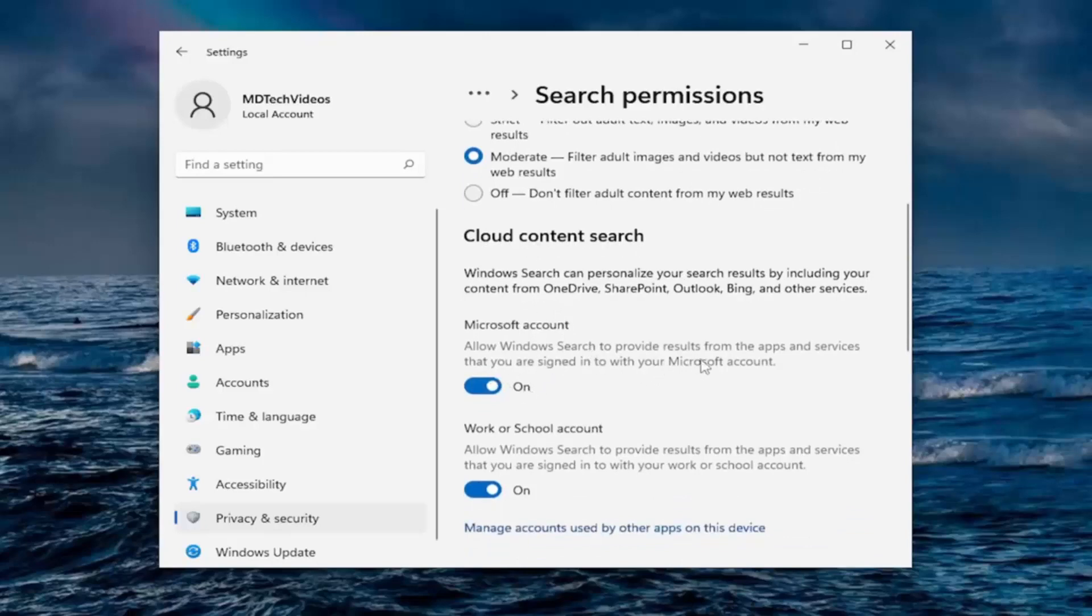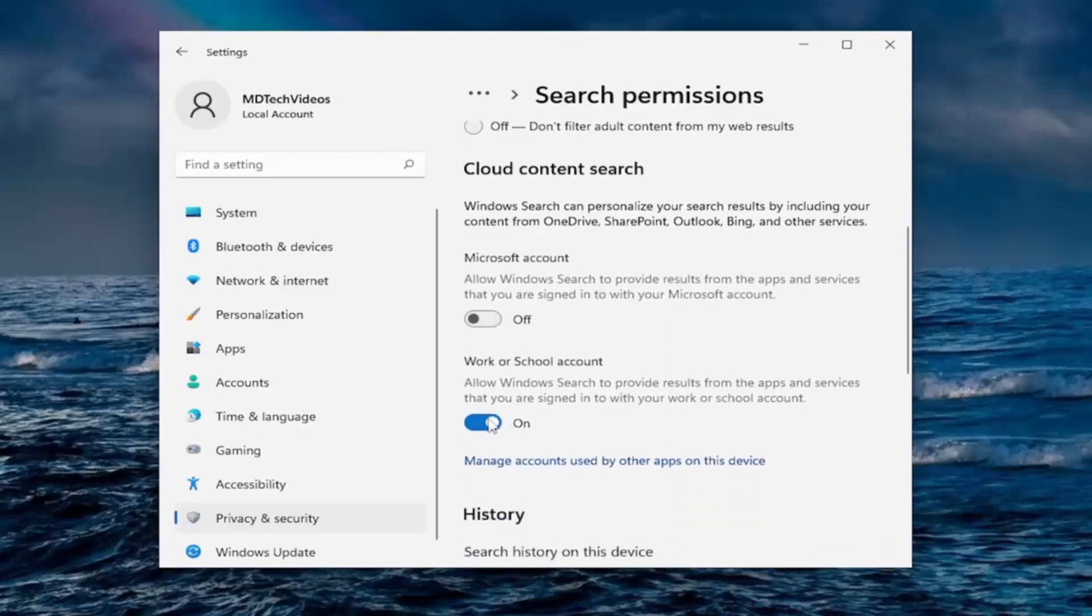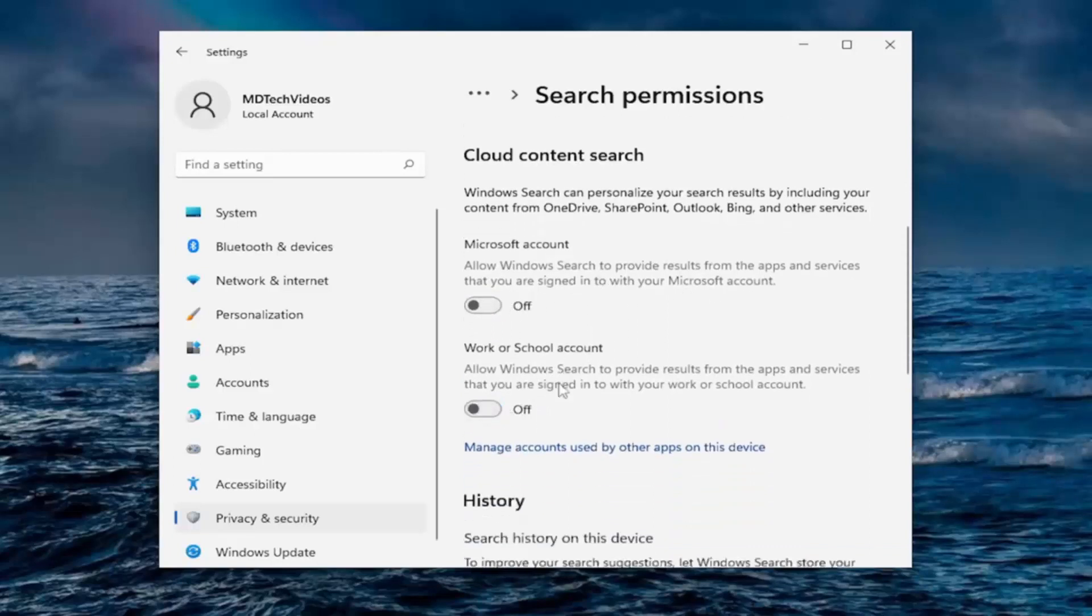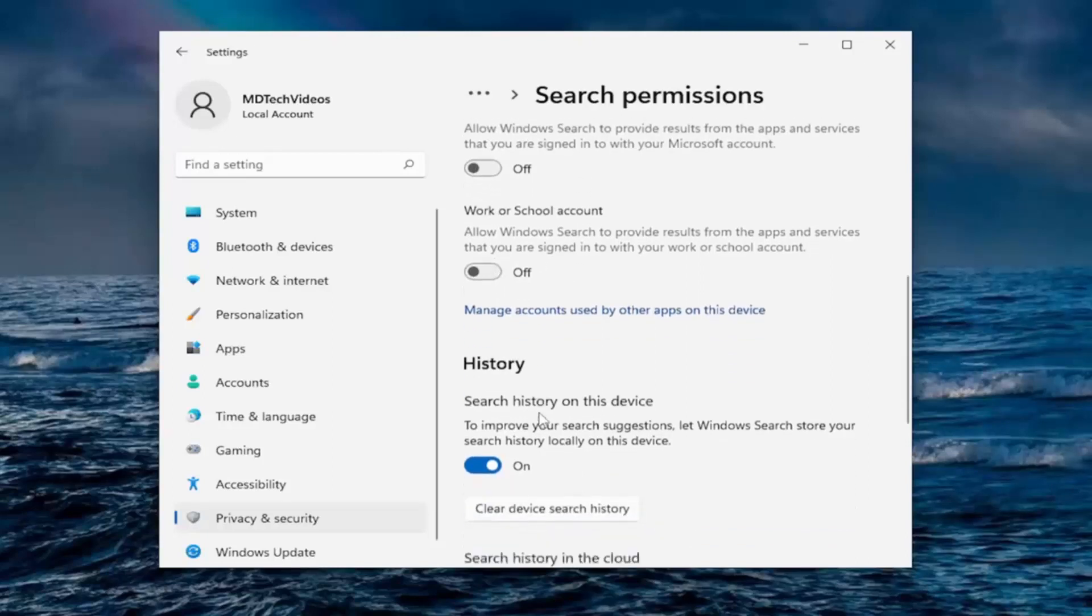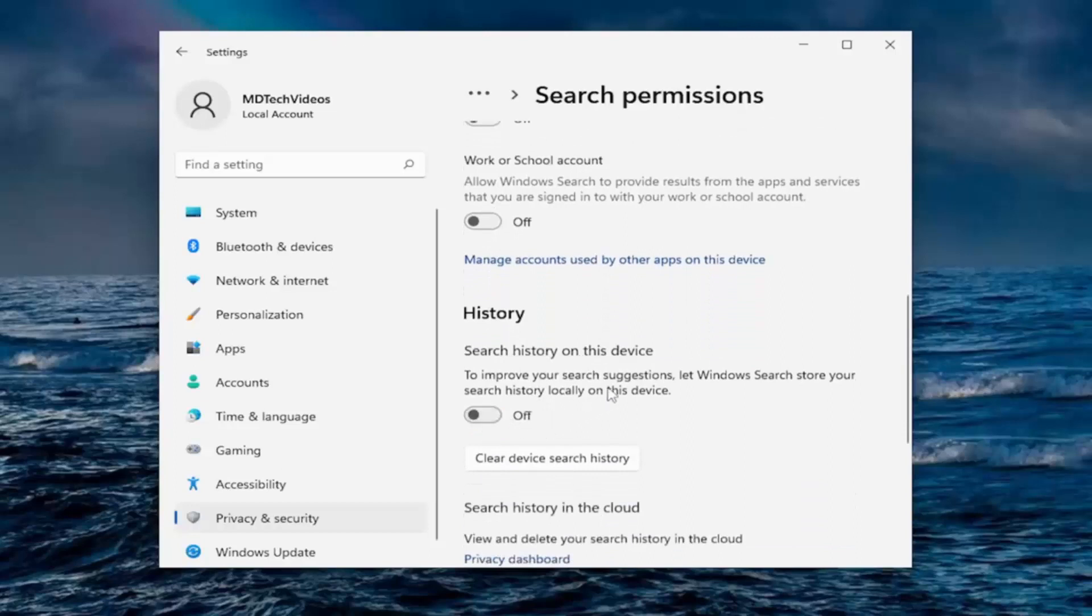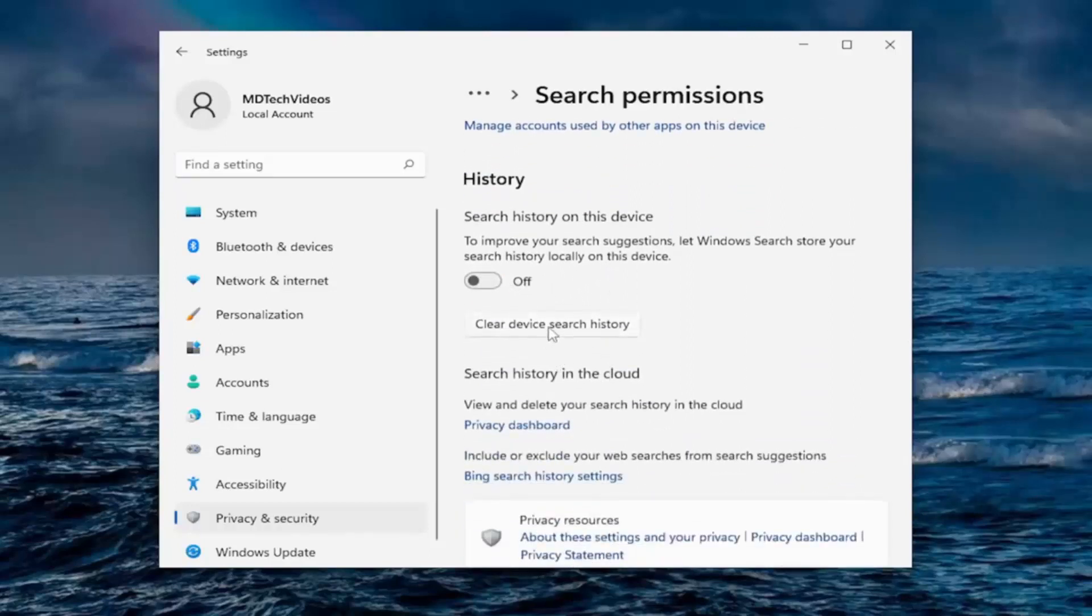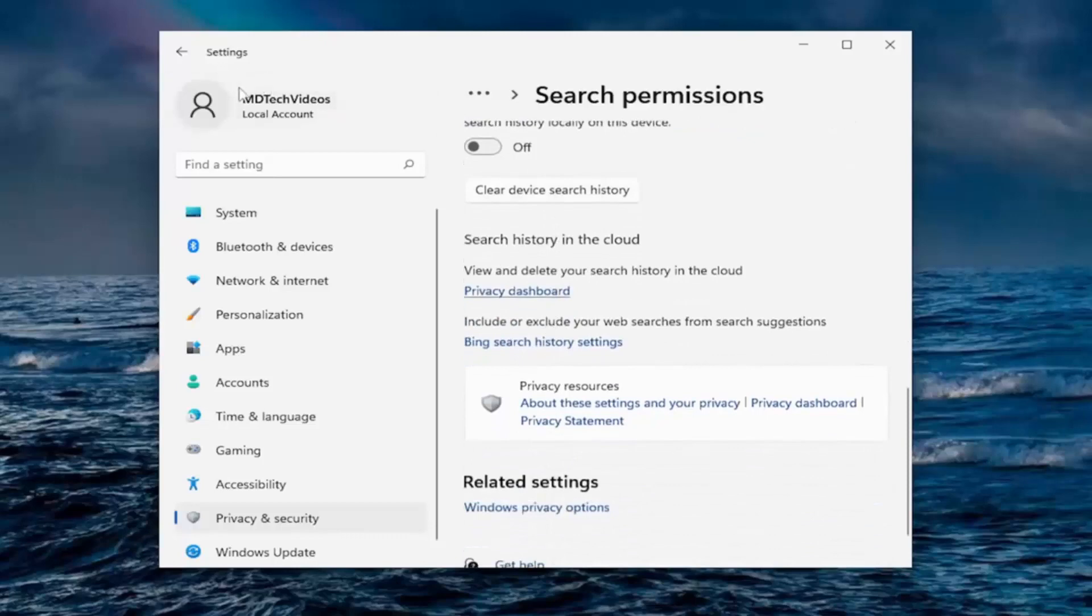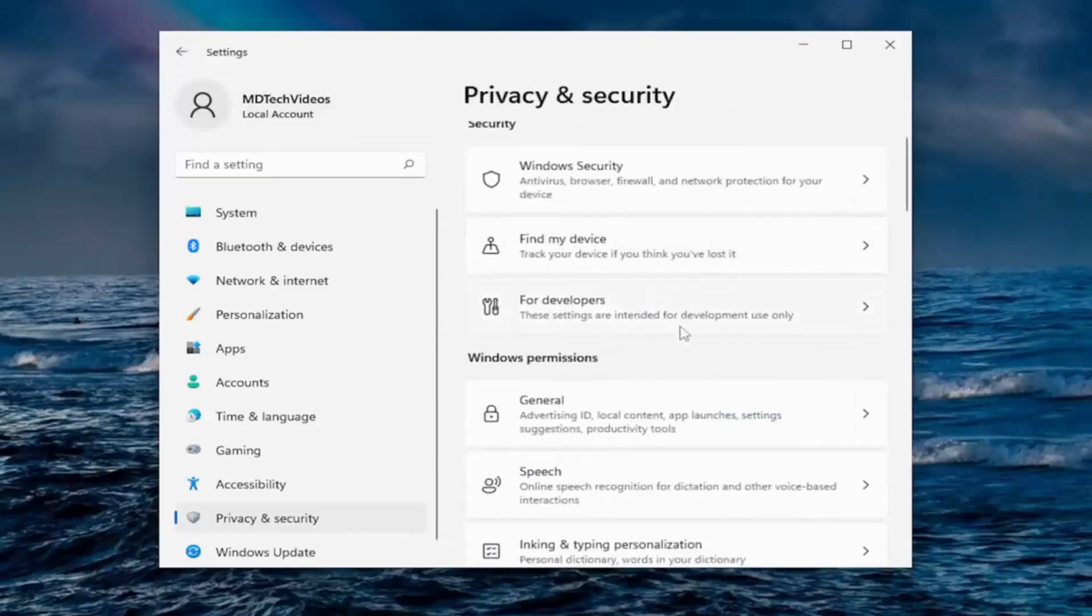Cloud content search. Allow Windows search to provide results from apps and services that you are signed into with your Microsoft account, I turn that off. In a work or school account, I turn that off unless you're using a work or school account or a Microsoft account. I guess then maybe you want to take another look at them, but in my case, I would just turn them both off. Search history on this device, no thank you. I will turn that off. You can also clear device search history by just clicking on that button.